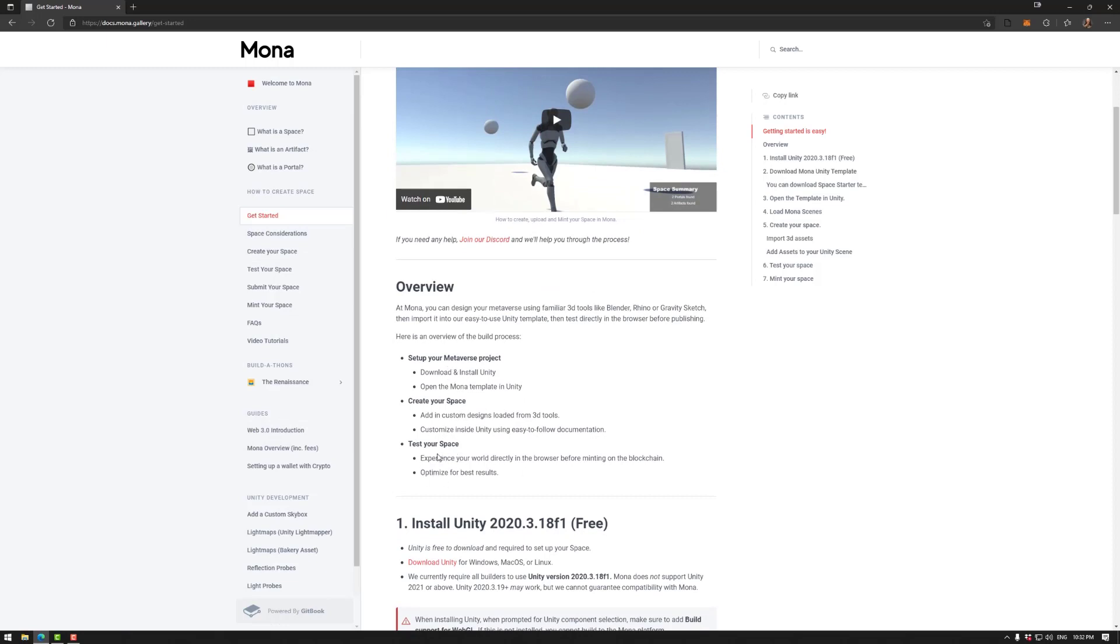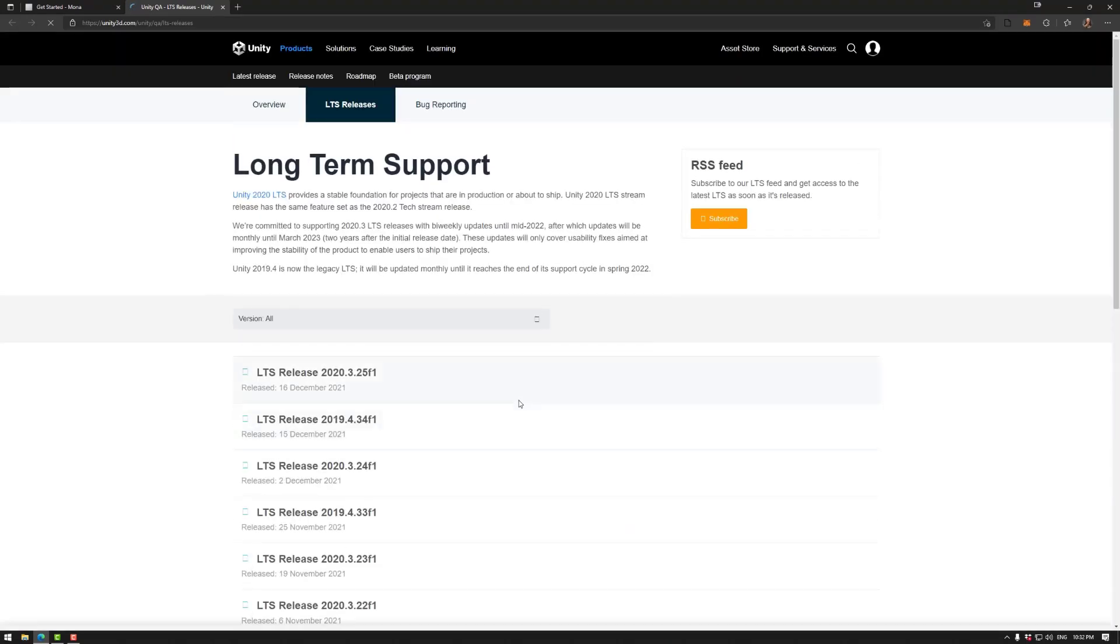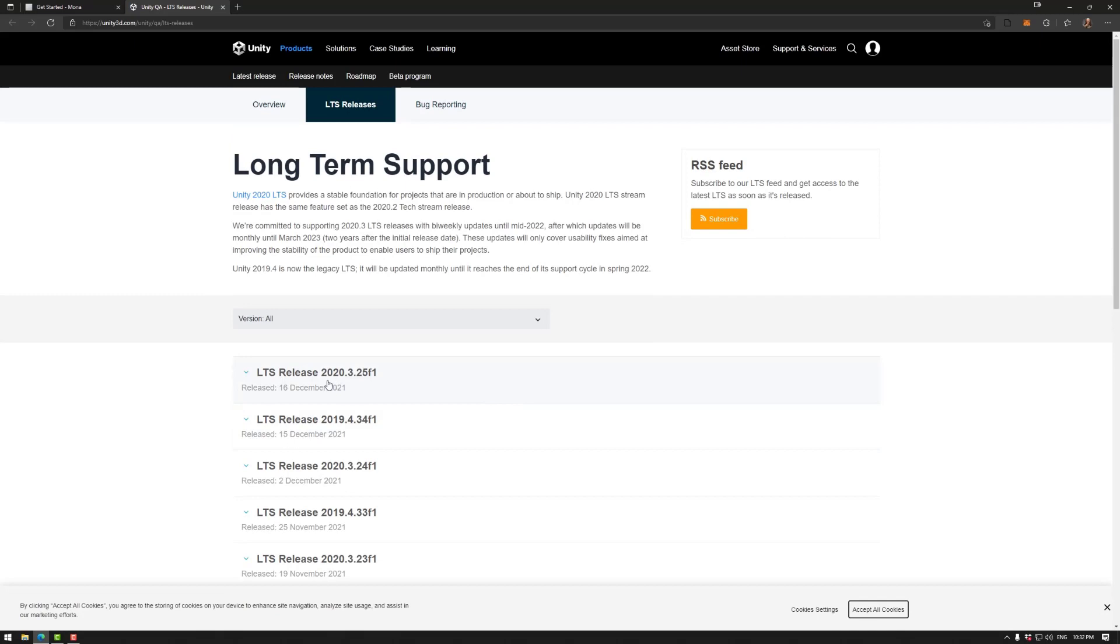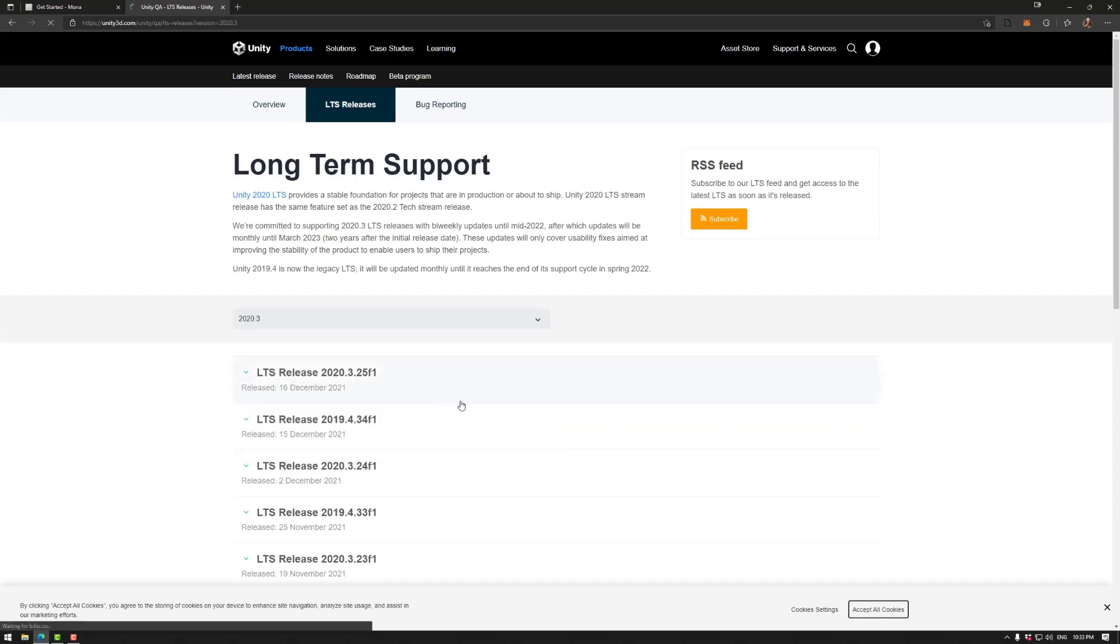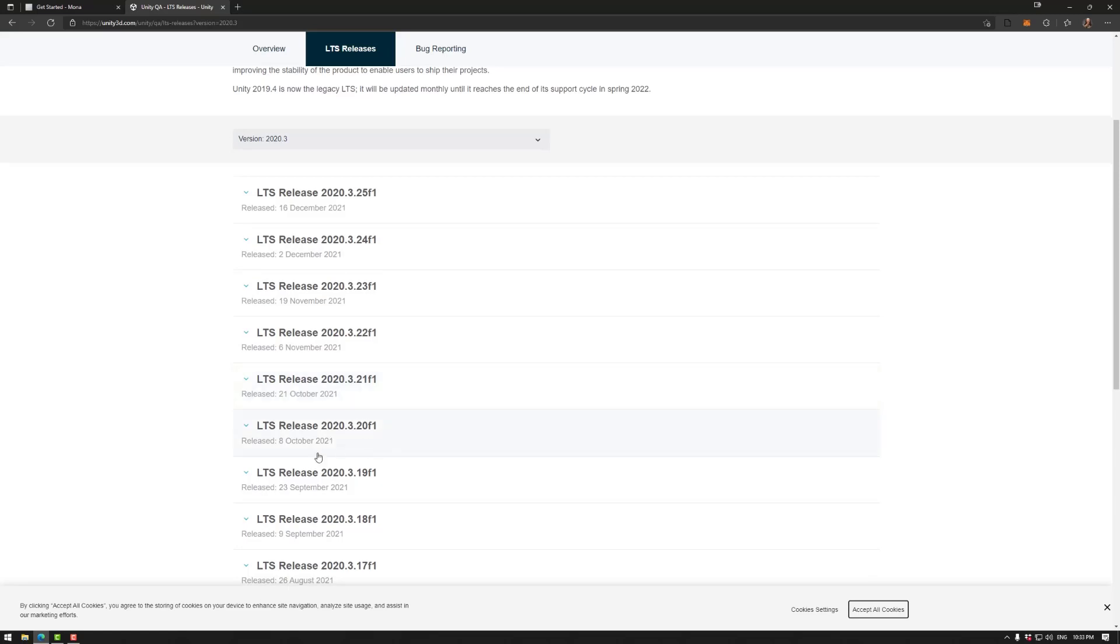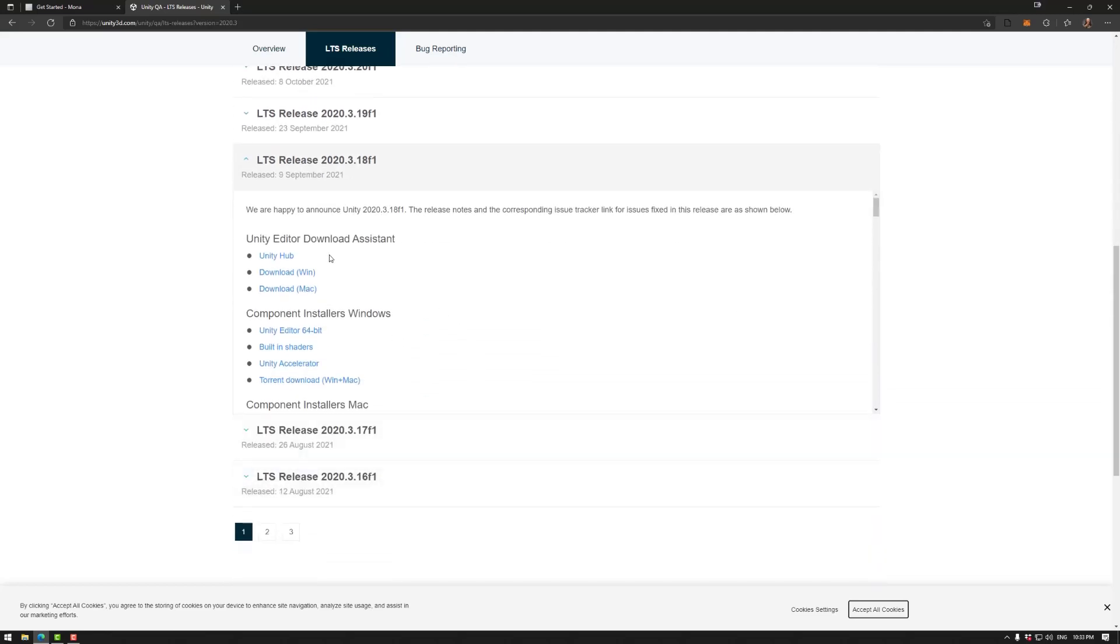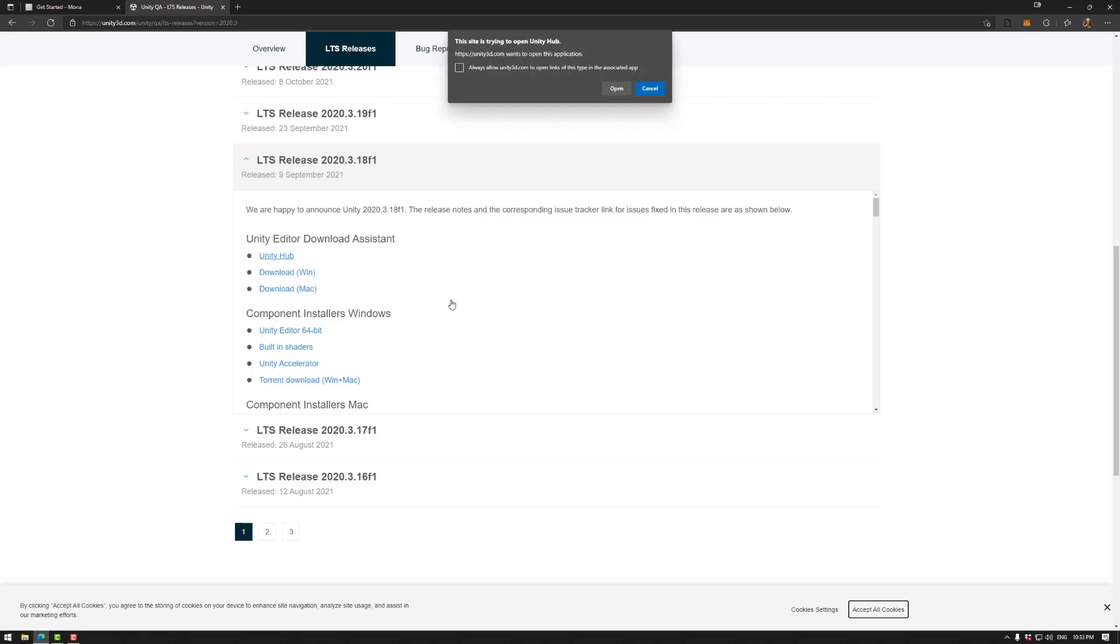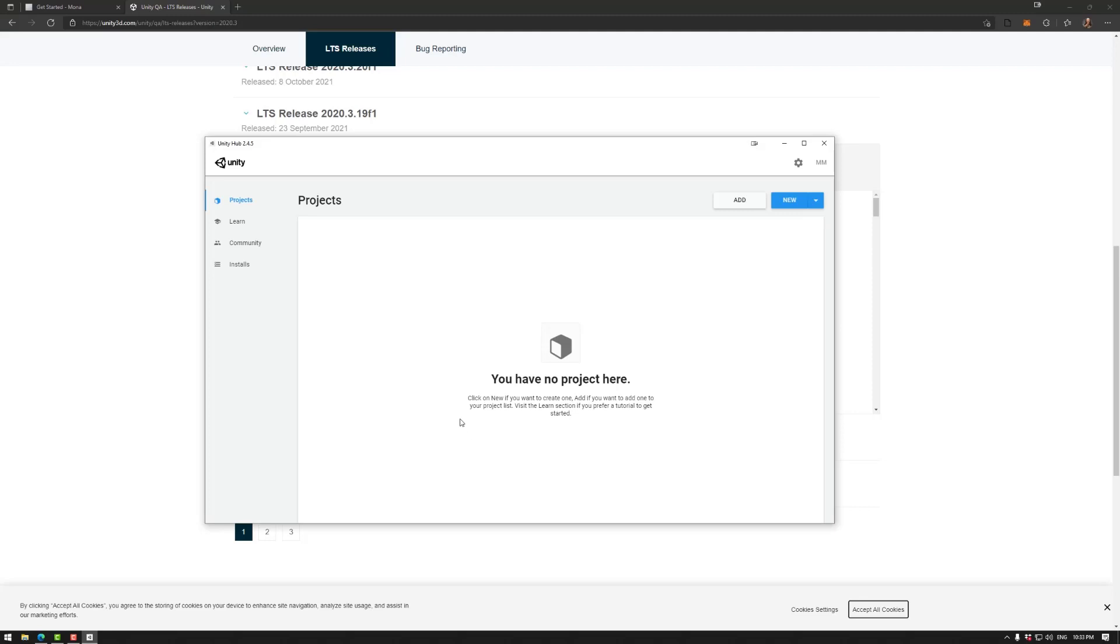We need to set up the Monaverse project, create the space, and test your space. First we need to download Unity. We need 2020.3.18 as of this video, so to get that we can go to 2020 and then go down to 18. This is the one that is tested and trusted, so we highly recommend using this one. I already have Unity Hub installed, so I'm going to open that.